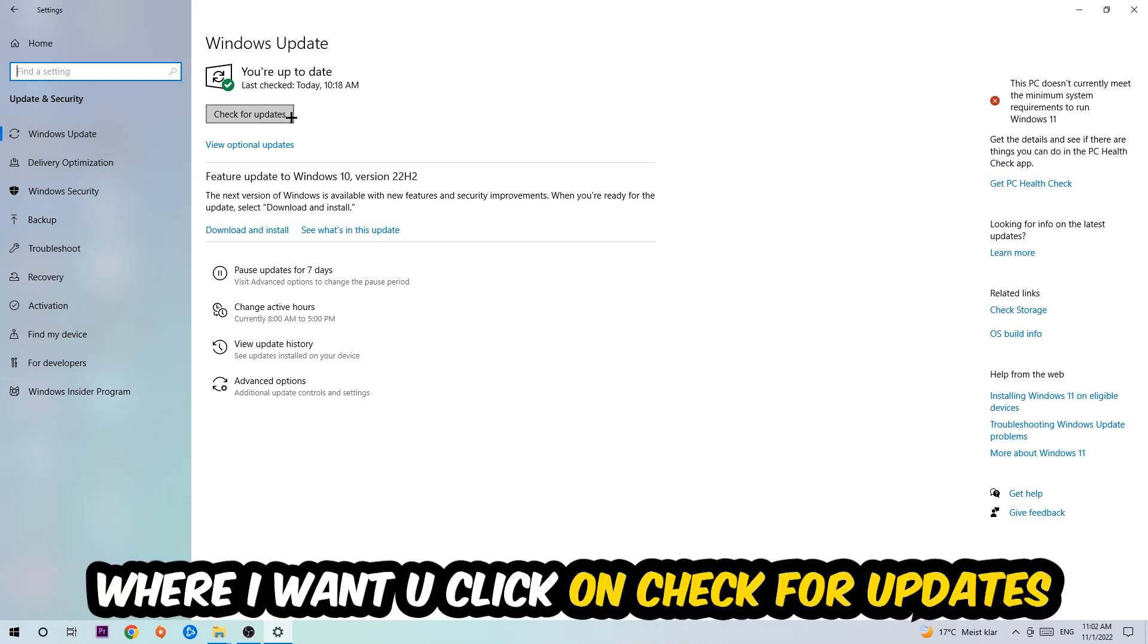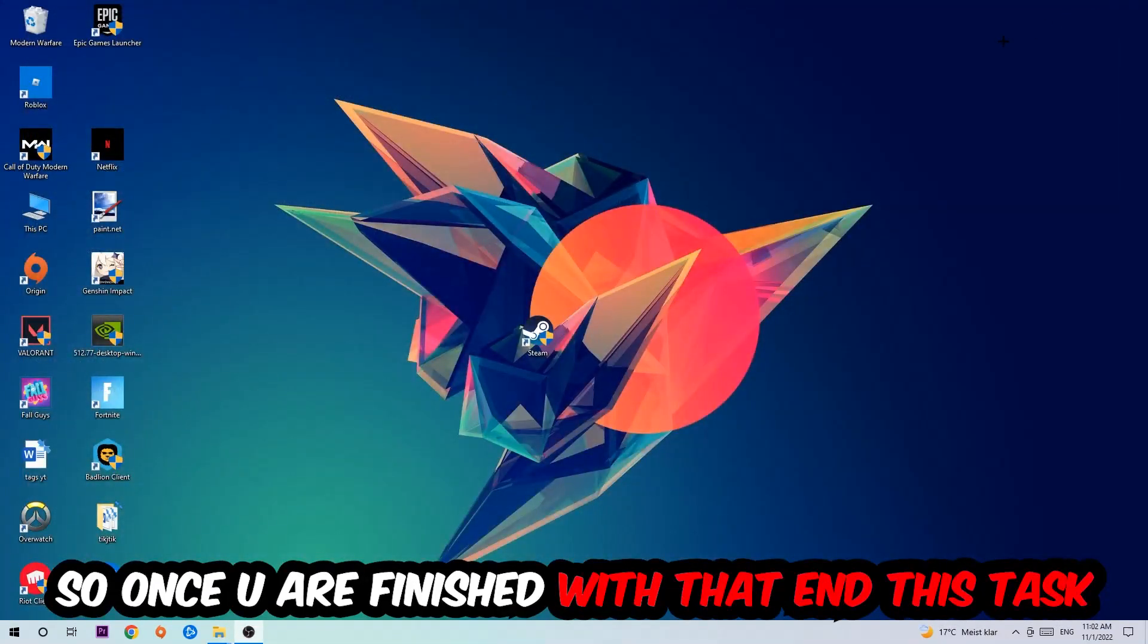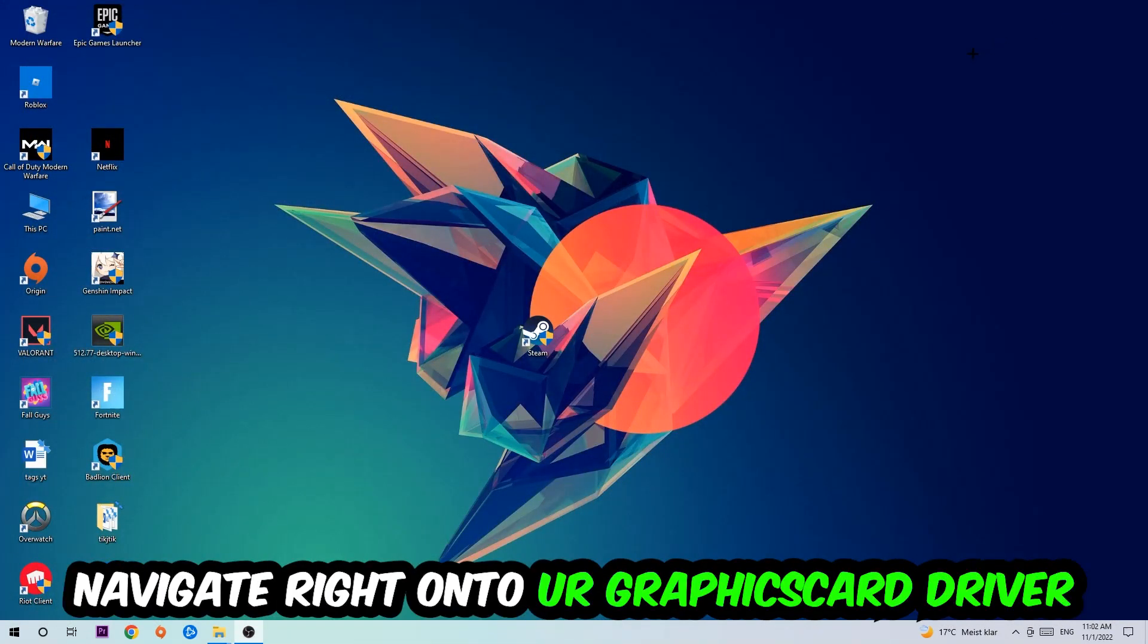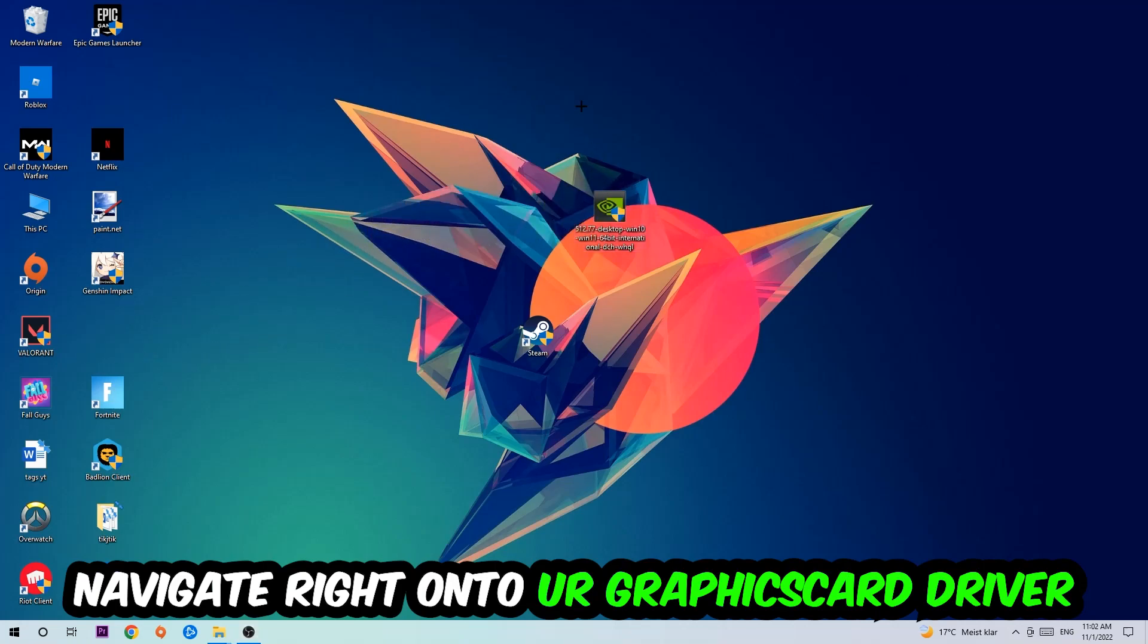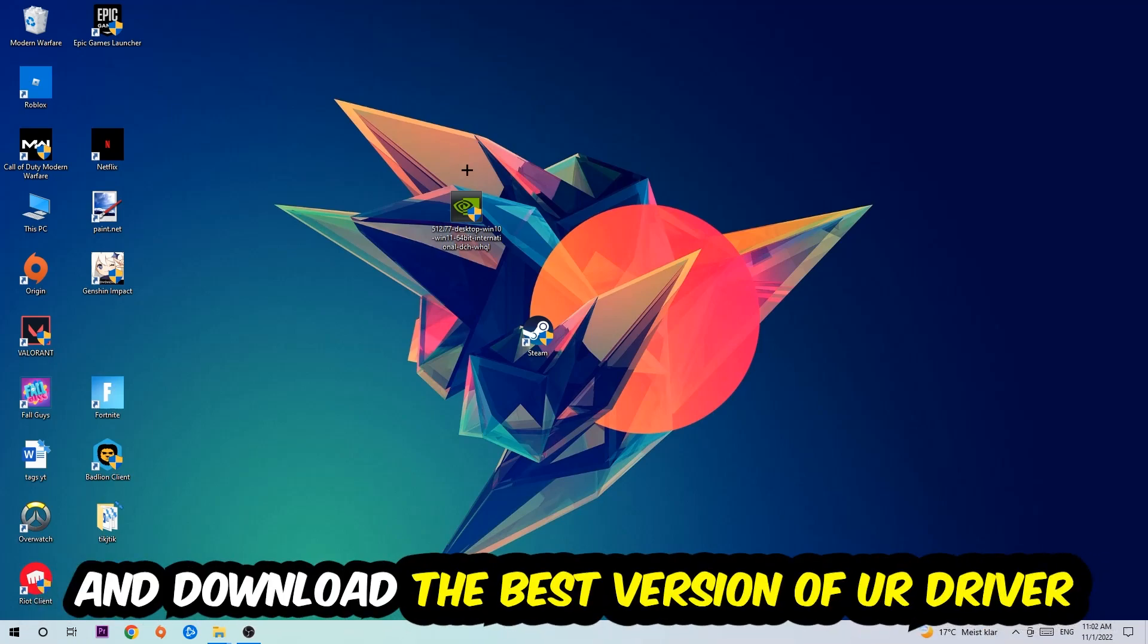I want you to click into Check for Updates. Once you're finished with that task, navigate right onto your graphics card driver application or use the browser for that and download the latest version of your driver just to provide the best possible performance in general for your PC.